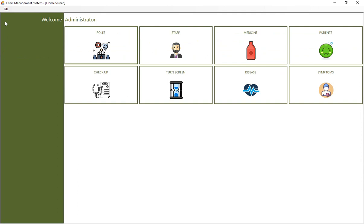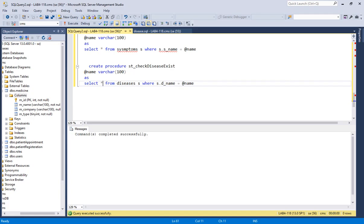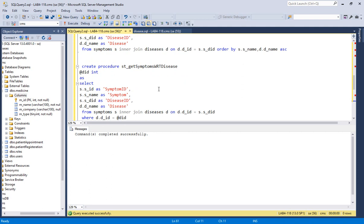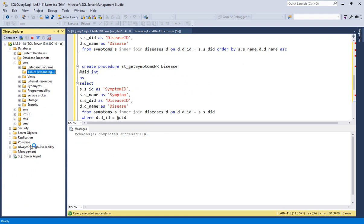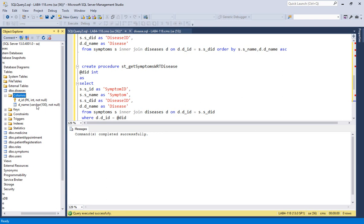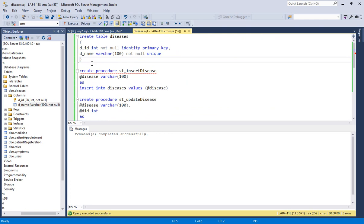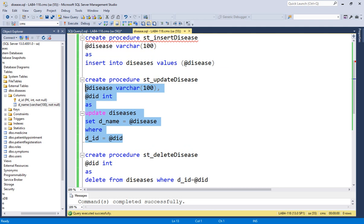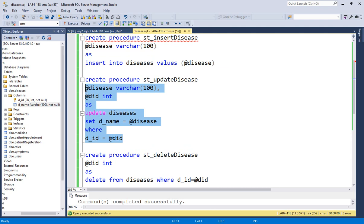Let me demonstrate the tables. Going to the database, if I refresh my tables you can see I have created two tables: symptoms and diseases. In the diseases table I have two columns — disease ID, which is an integer data type and a primary key, and disease name, which is varchar and unique. Let me zoom in and show the queries: that's my disease table query, insert disease query, update disease query, and delete disease query.